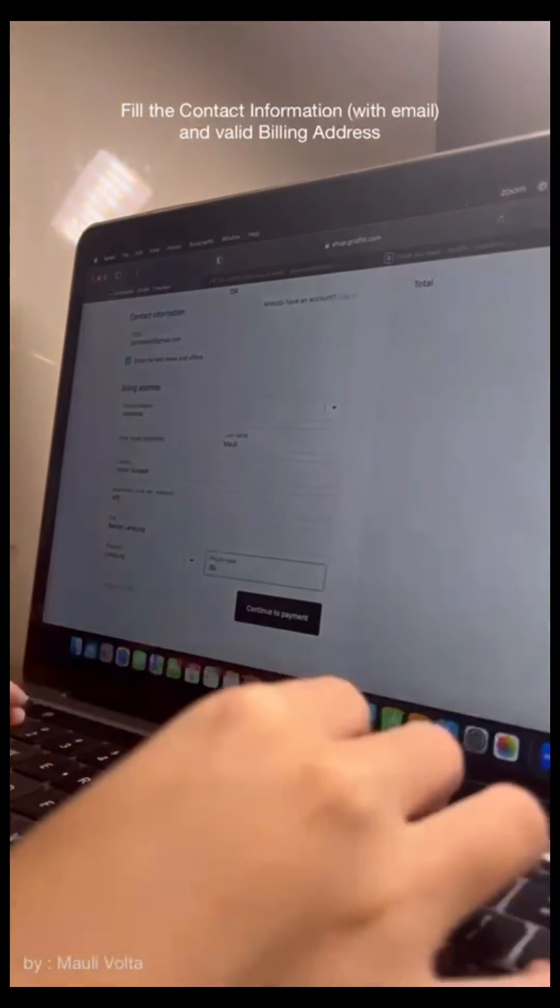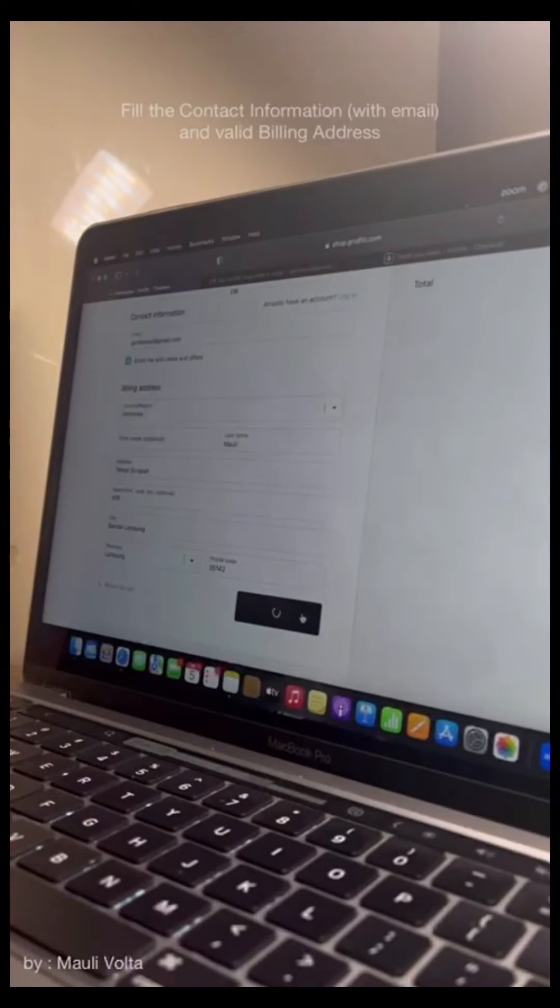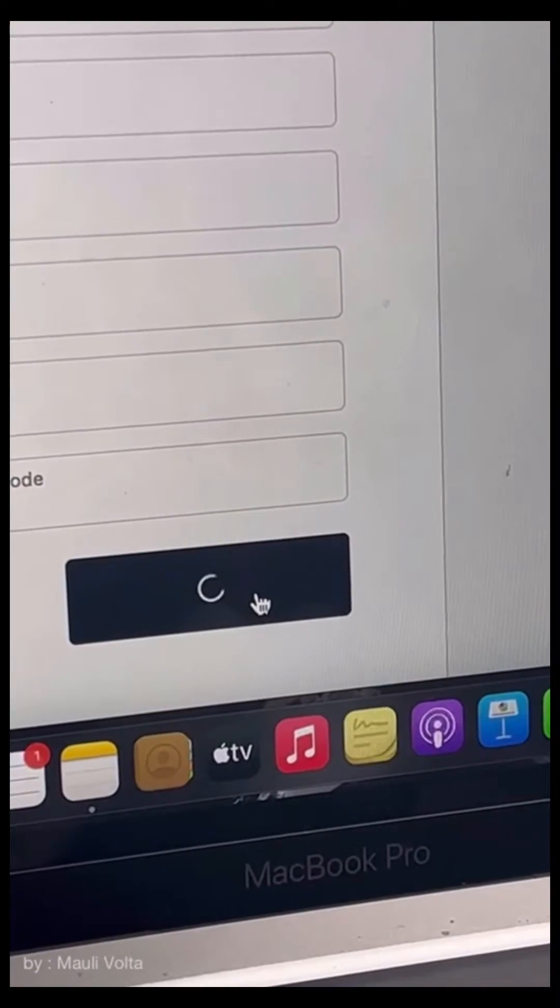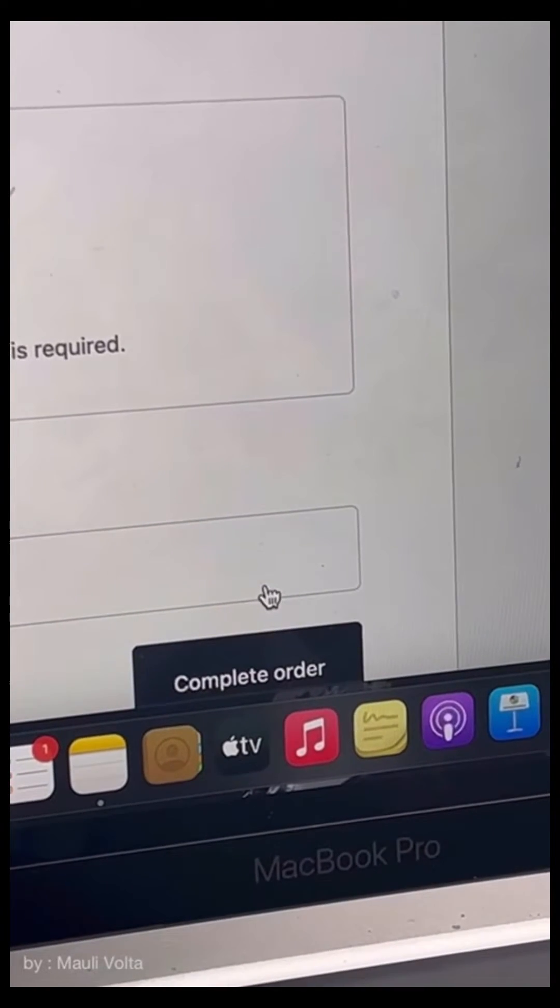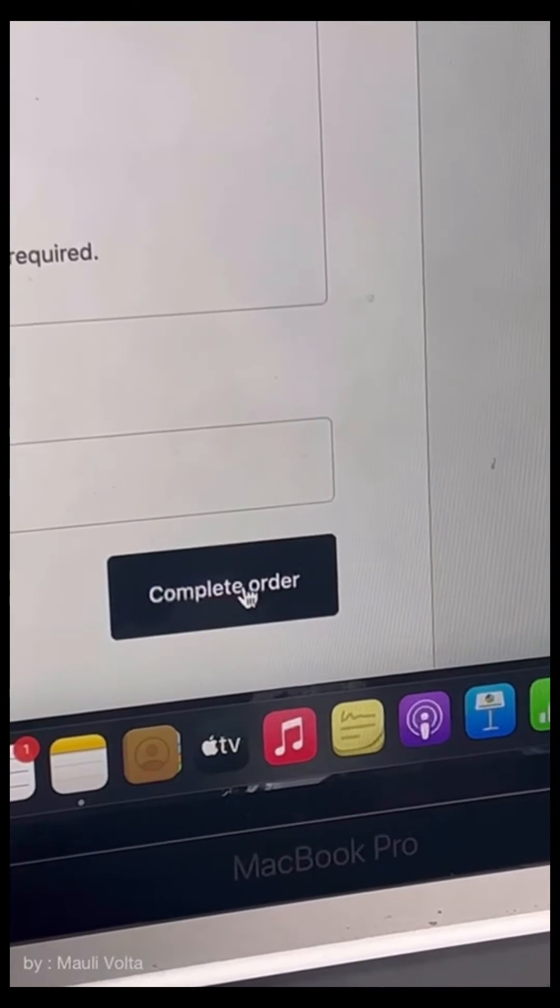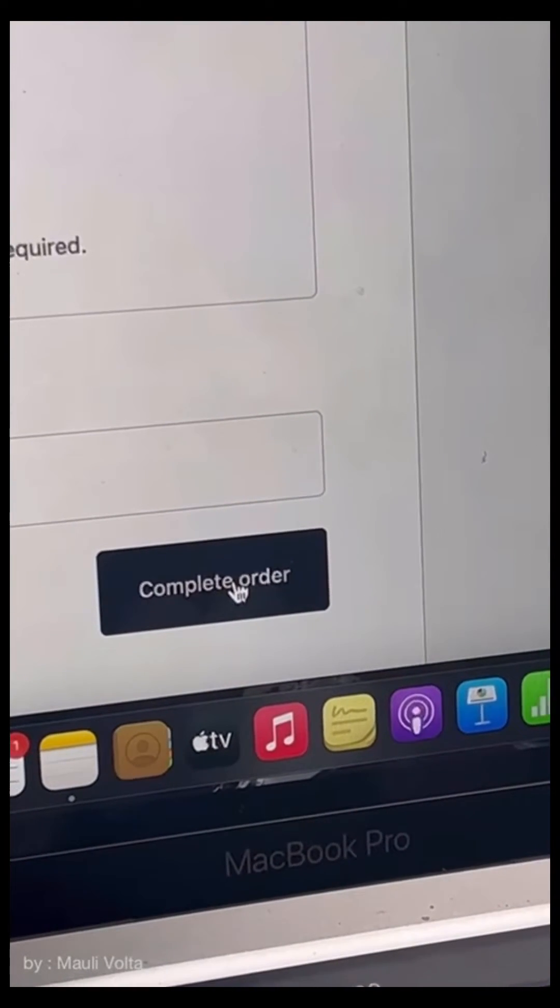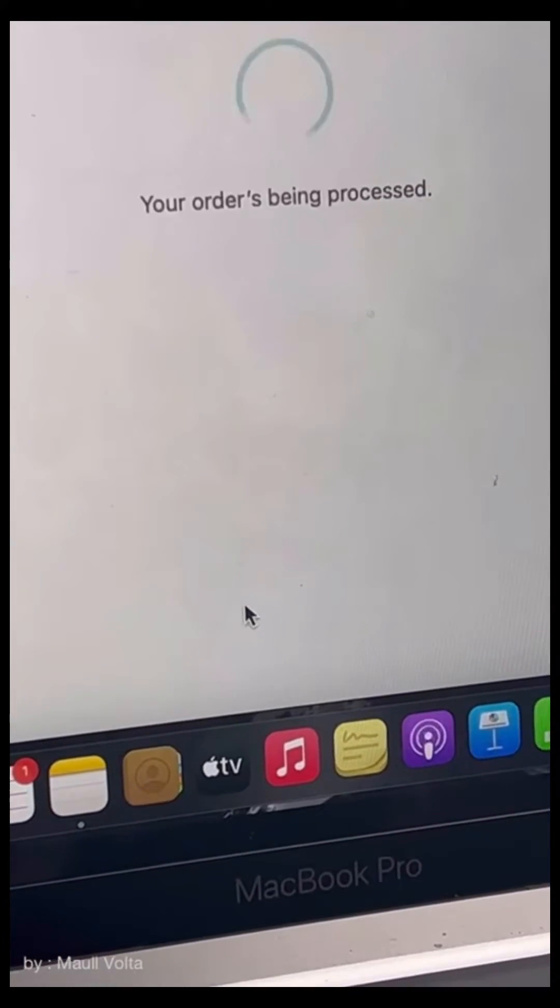After you finish it, you can continue to the payment. You can complete your order. And your order is being processed.